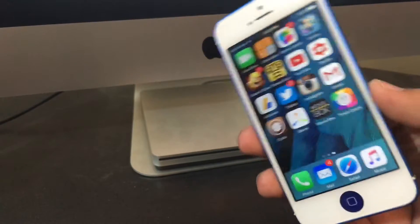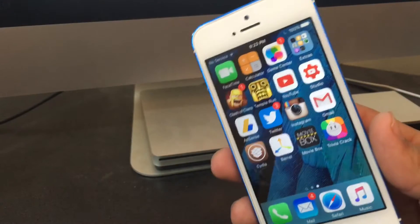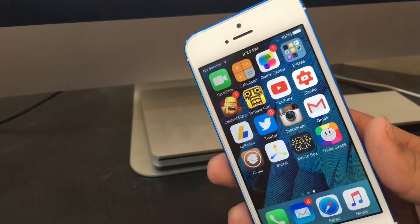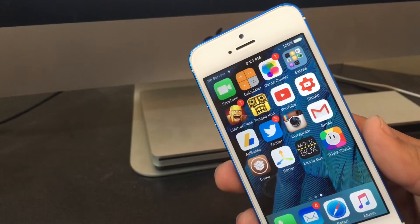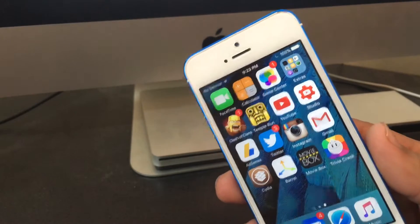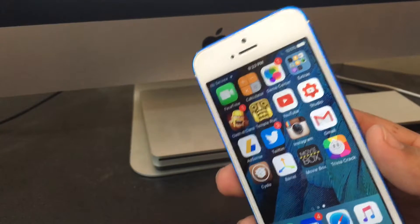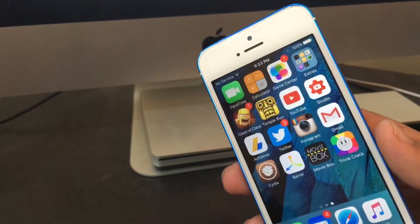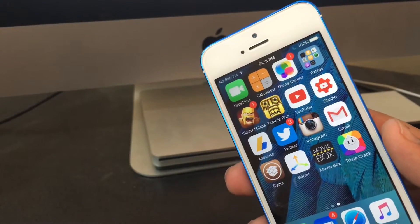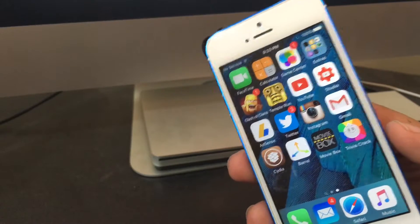Hey everyone, it's Shaq, and today I have a video on how to hack Trivia Crack. I figured this hack out myself — I don't know if it's already out there on the internet. I was actually messing with airplane mode just to get rid of ads, and I stumbled upon this little hack. It was pretty cool.